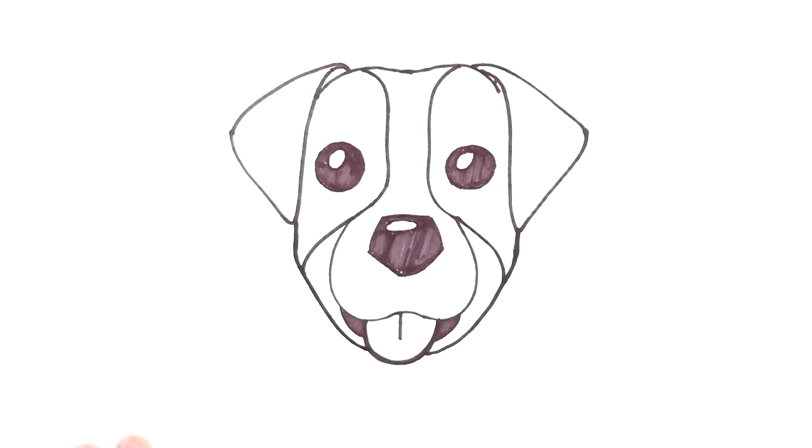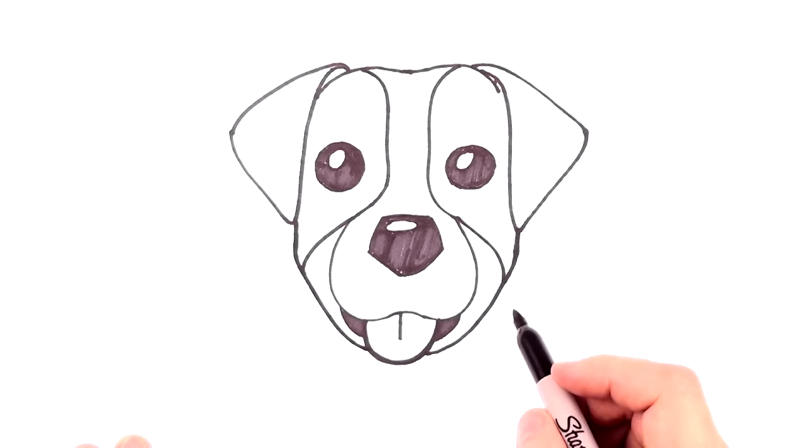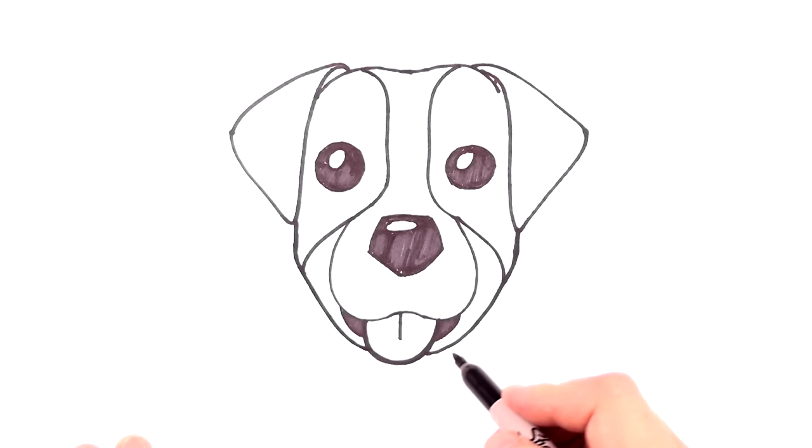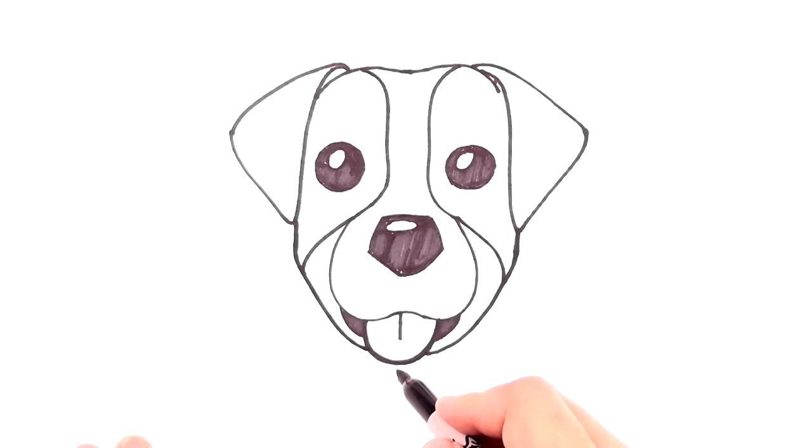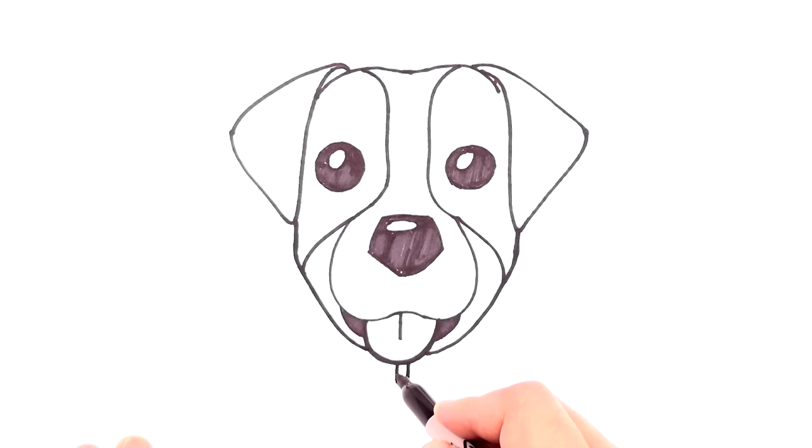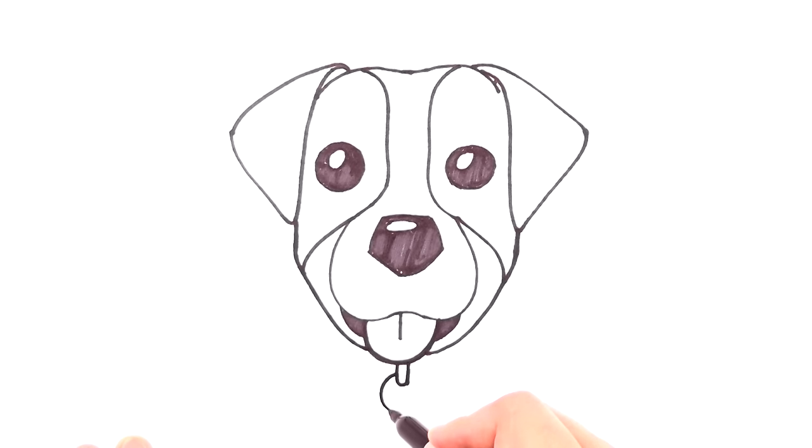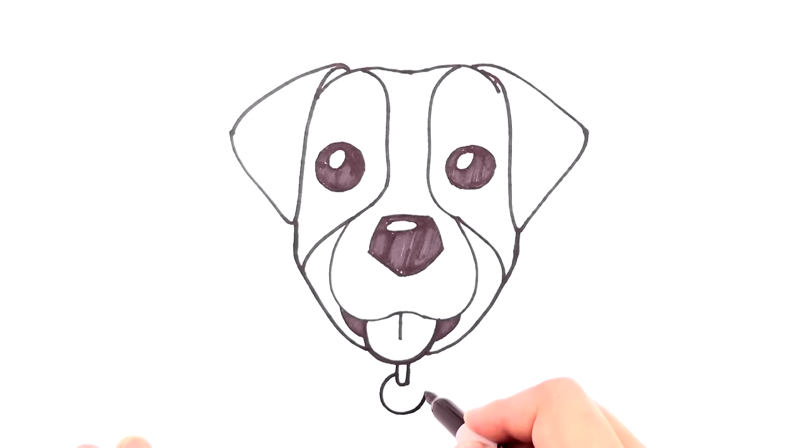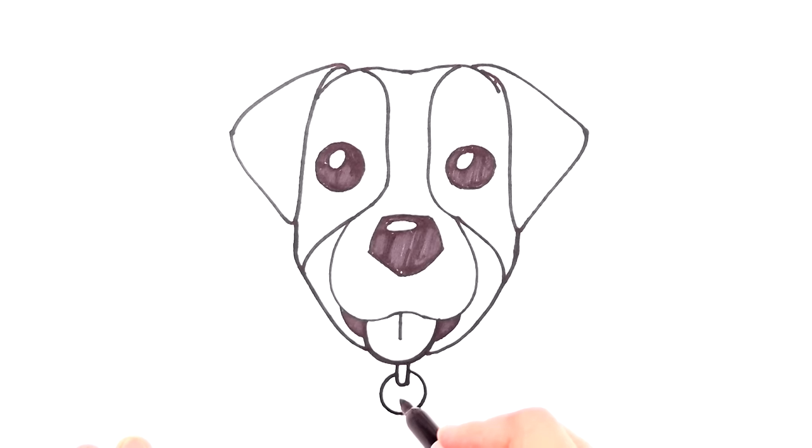Now we need to do a collar. So we're going to start with a little link right here with a tag. A little tag, and that's where you can put the name of your dog right there.